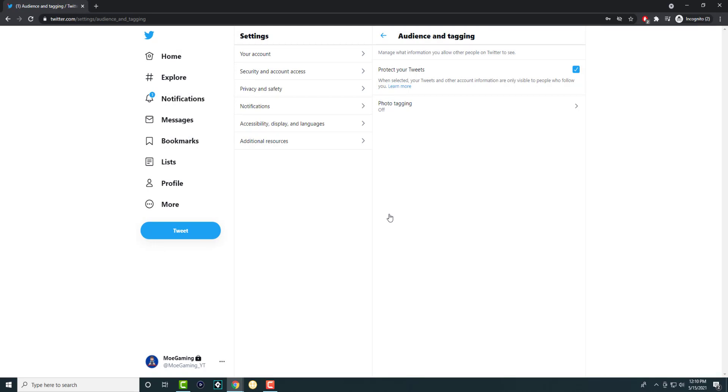And you can see over here now, there is a lock on my account. If I take it off, the lock goes away. That lock basically means it's a private account. No one else can see the tweets.